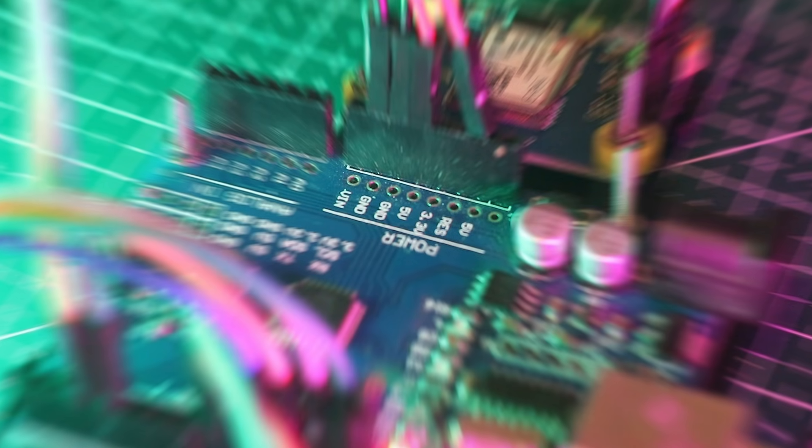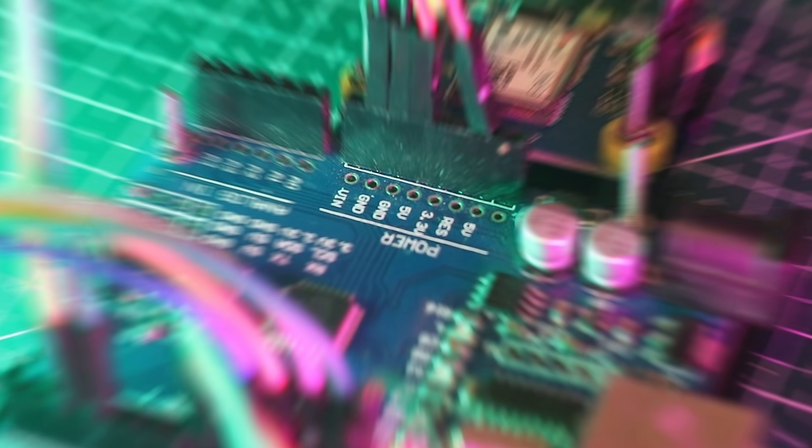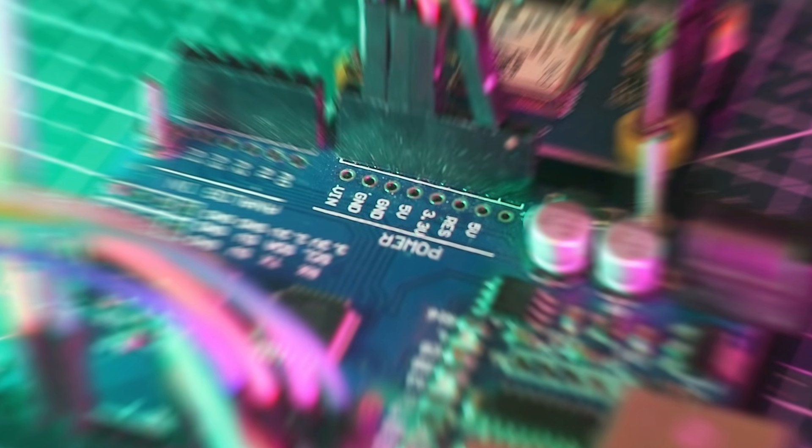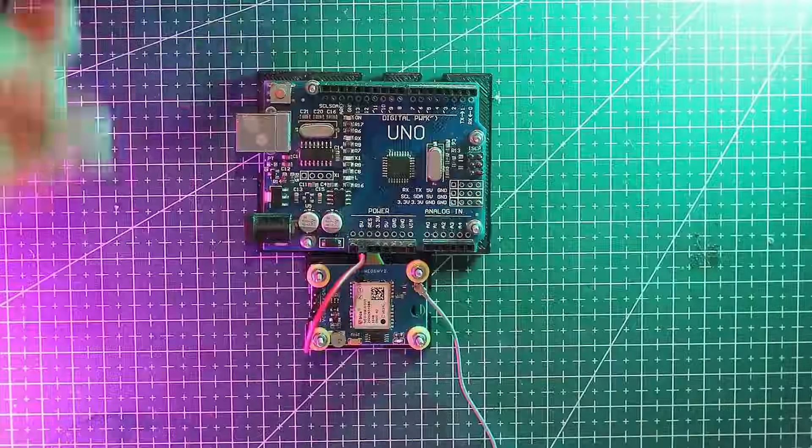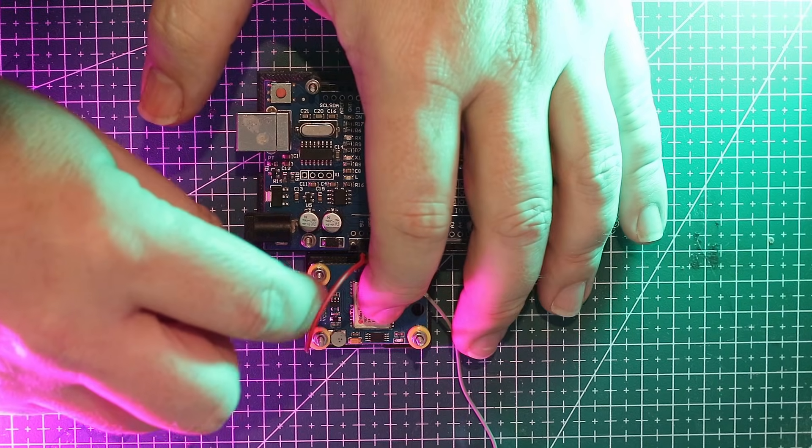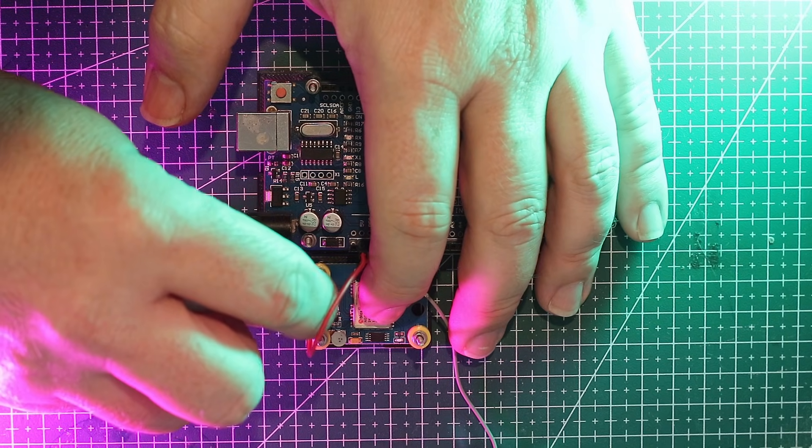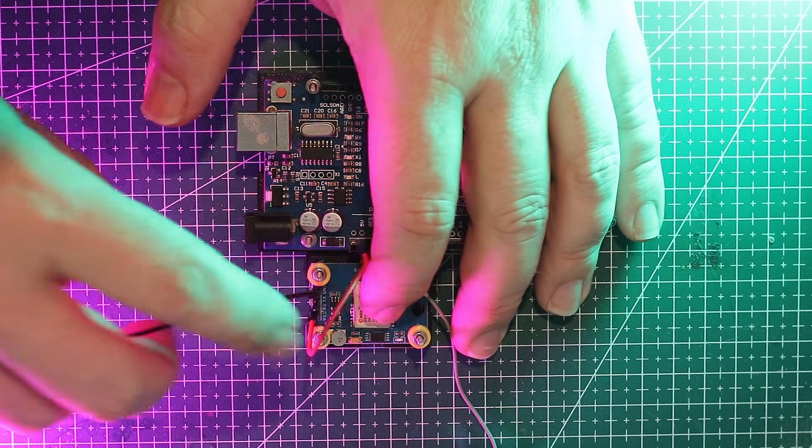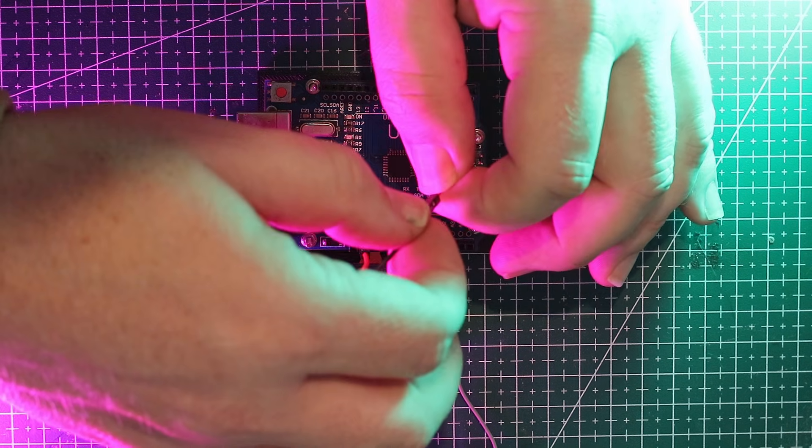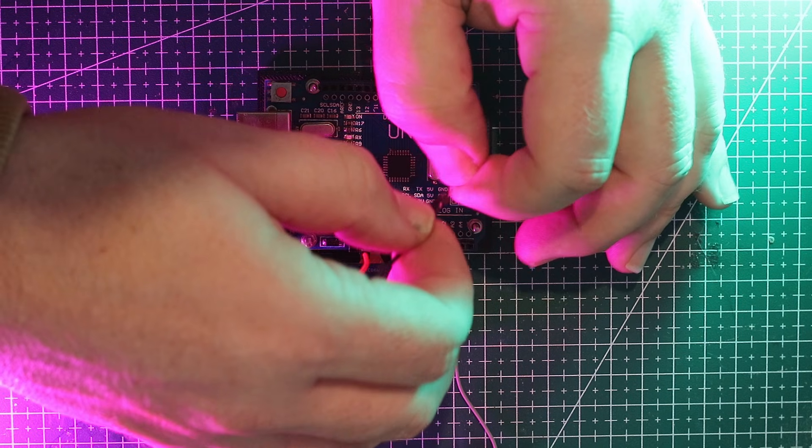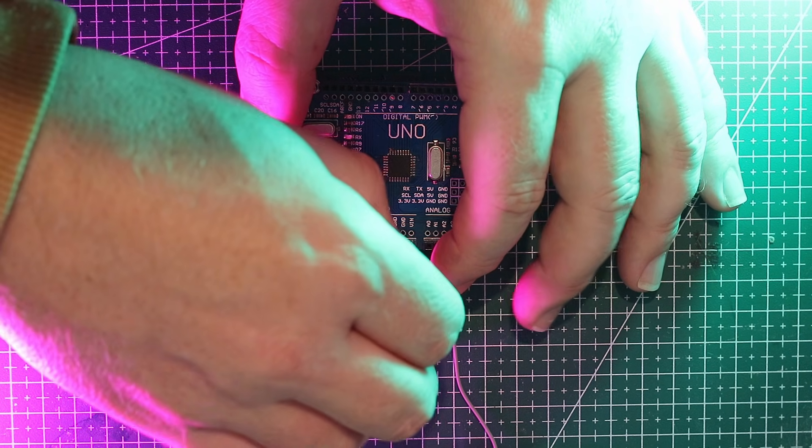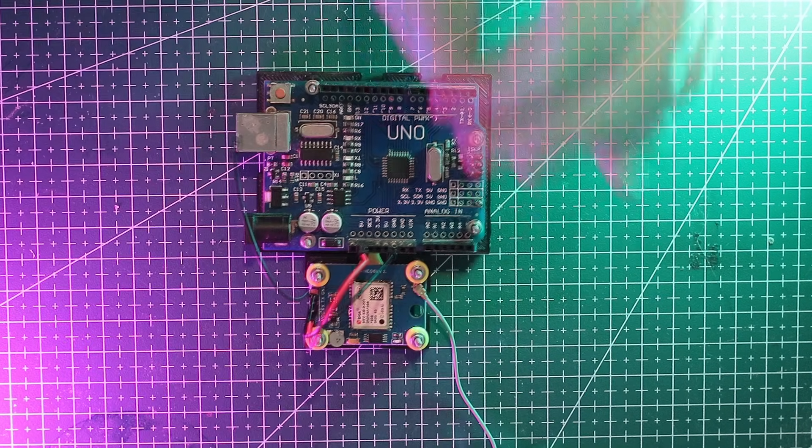The UNO has multiple 5 volt pins and we'll connect VCC to one of them. The GPS can take either 3.3 volts or 5 volts but I've had the best luck running it at 5 volts so we'll stick with that. Ground marked as GND can go to any of the pins marked GND on the UNO.